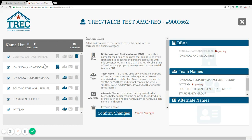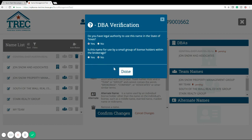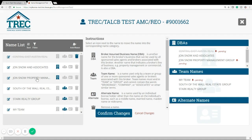You can also recategorize names that are already here. For example, this John Snow Property Management Group — let's say I'd like to recategorize that by first selecting DBA, and then you're going to be asked questions to verify whether or not you can actually make this a DBA. I'm going to click select and now it is moved over to a DBA from a team name, and you can see that's been moved over here as well.